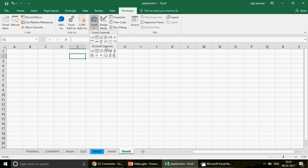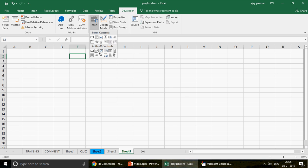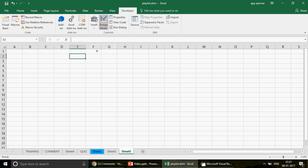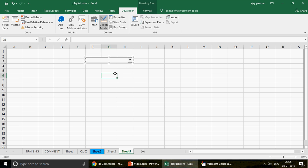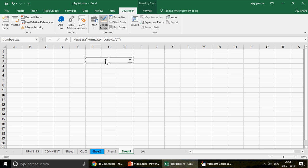One of my favorites is the combo box. To create it, click on the combo box in the ActiveX controls section. The moment you click, you get a plus sign cursor. Just drag it and release the button — and this is how you get the combo box on your sheet.